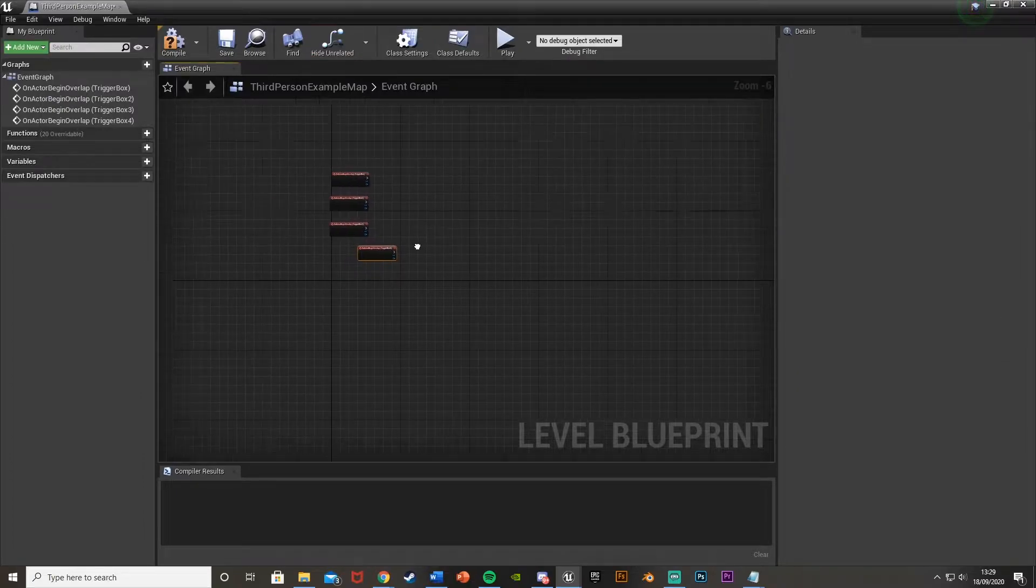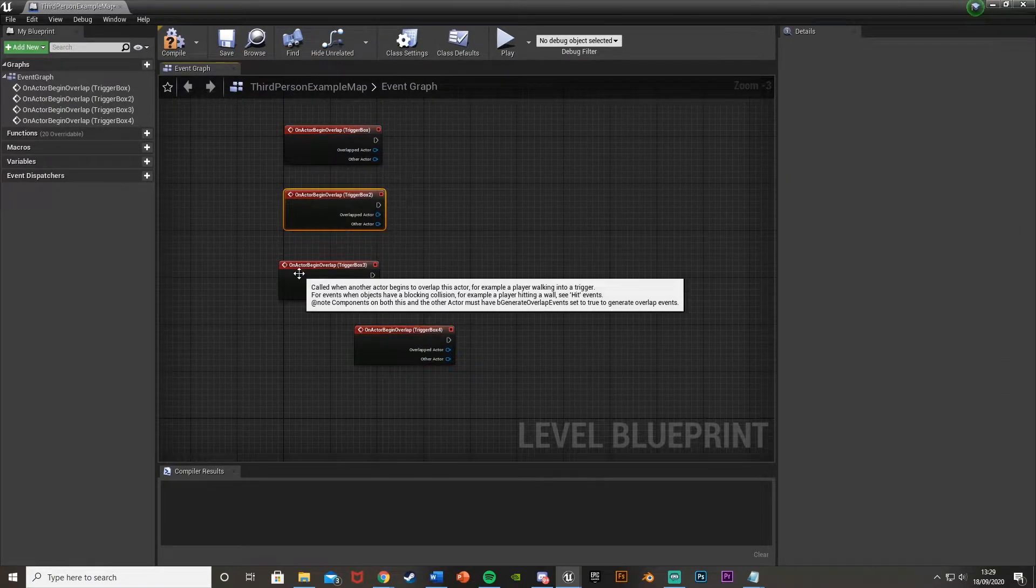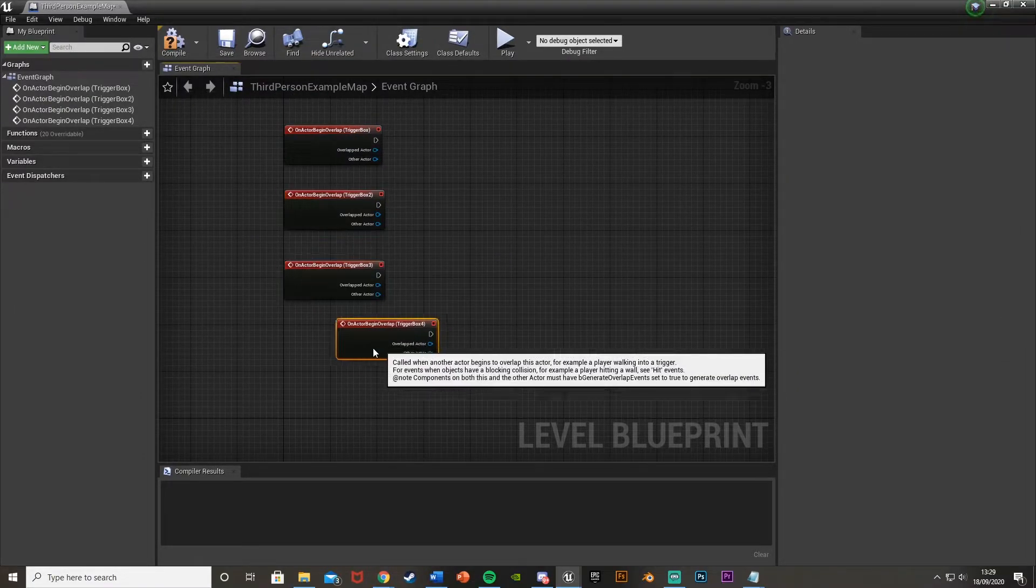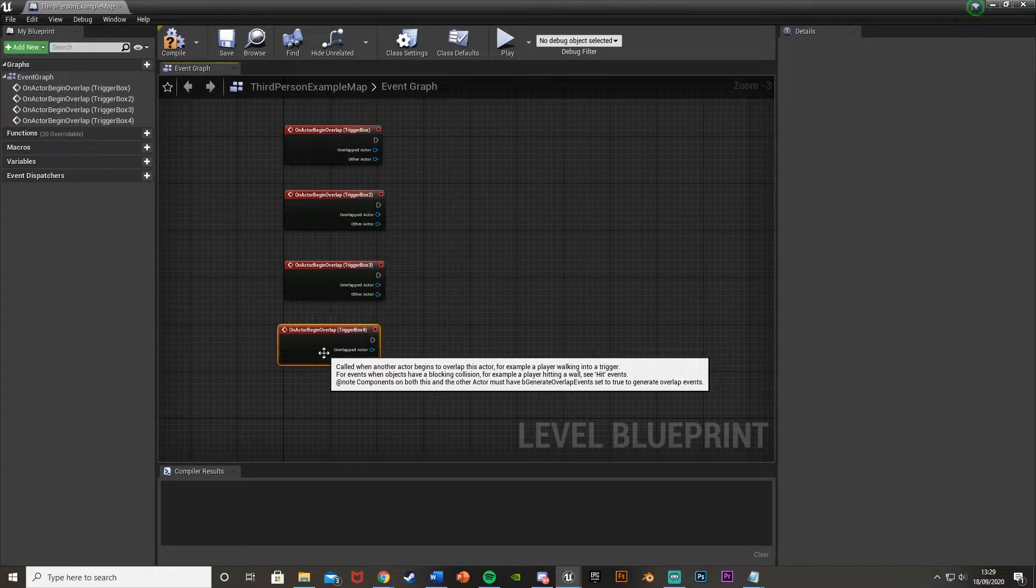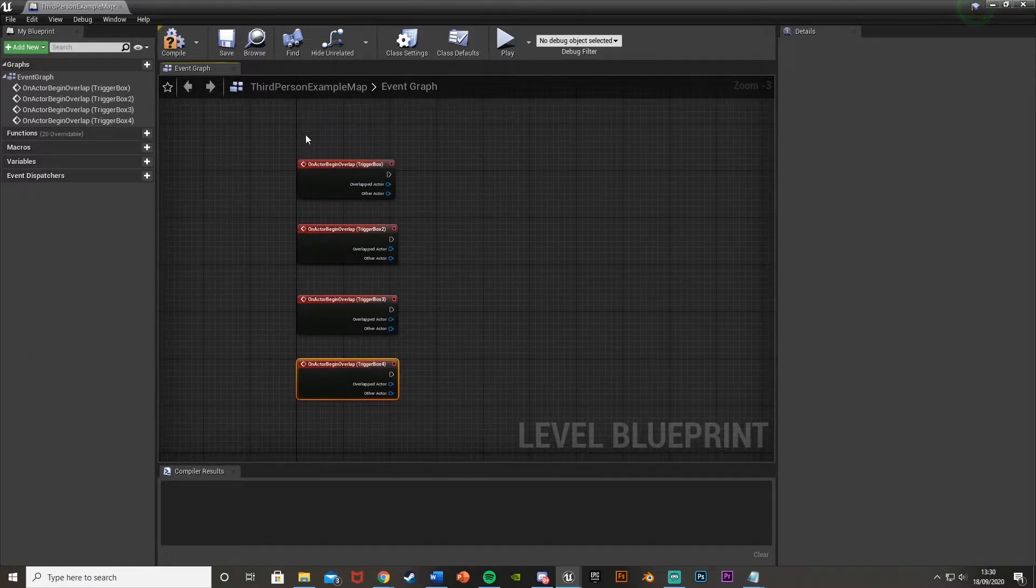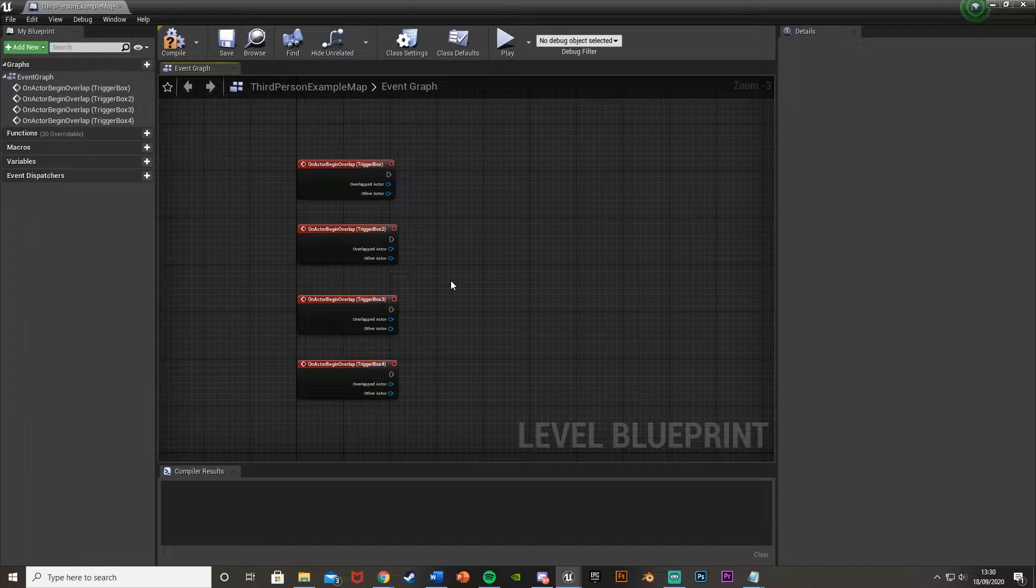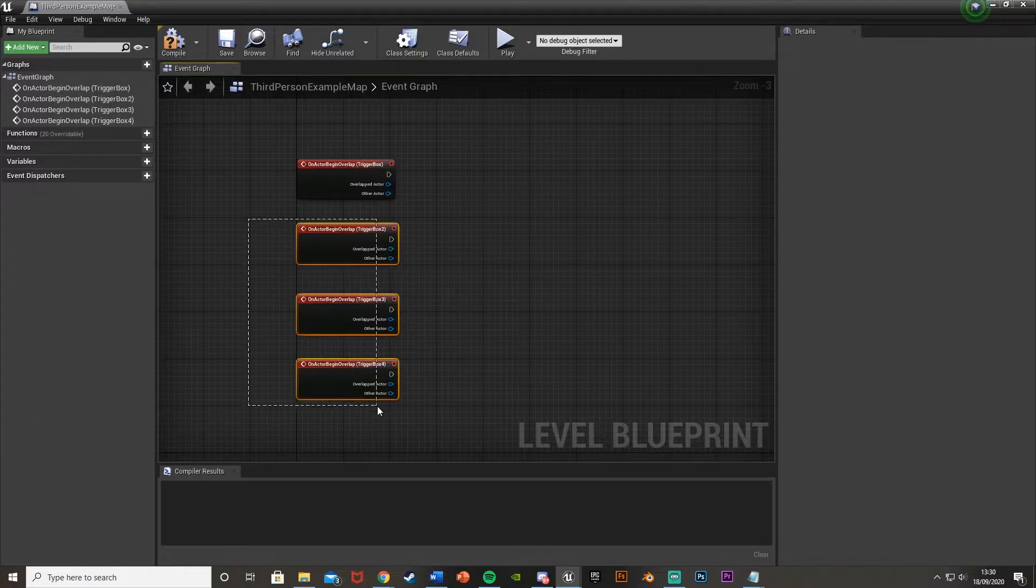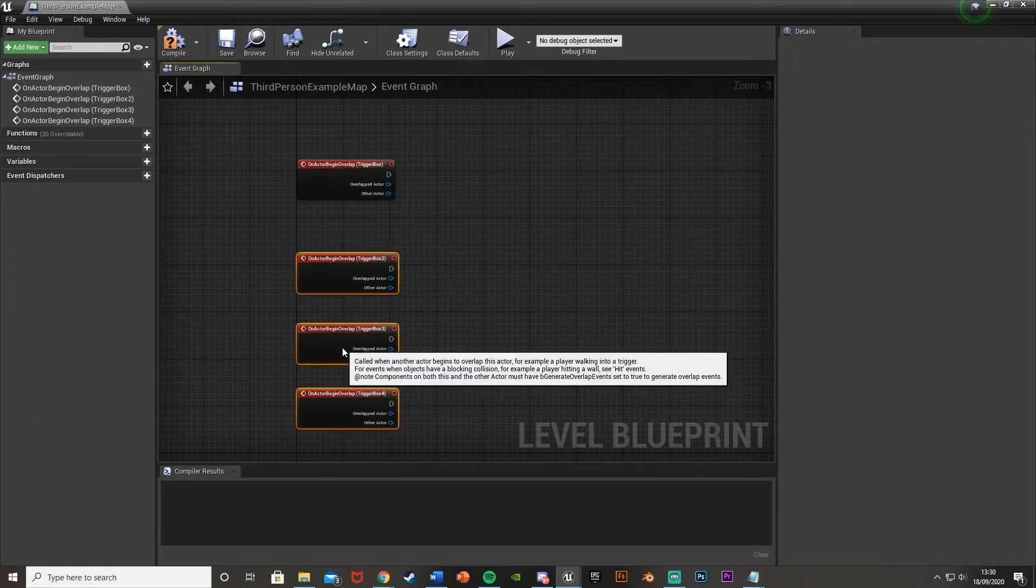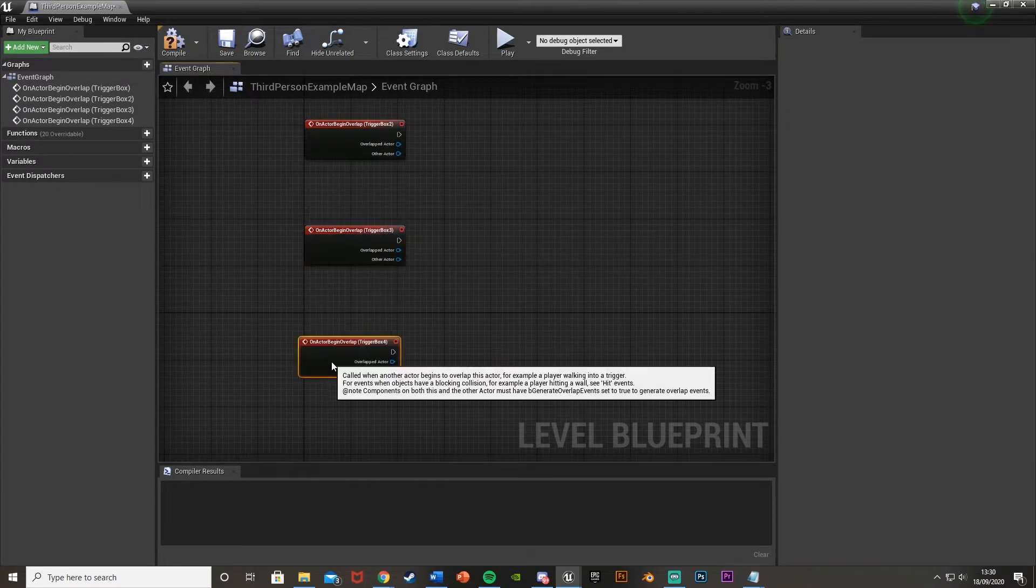So once you've done that, maximize this again, zoom in, and we have all of these. Now you can name these accordingly to make it easier for you, but I think for me this will work fine. So I can say this is one, two, three, and four. So that's going to be good for me. I'm just going to move these down a bit to give myself a bit more space.